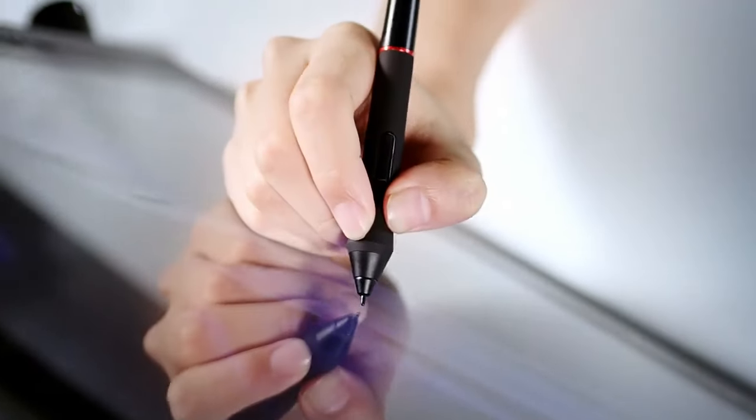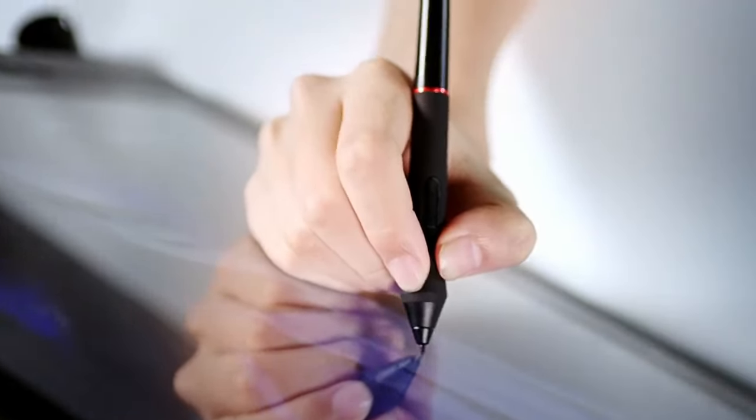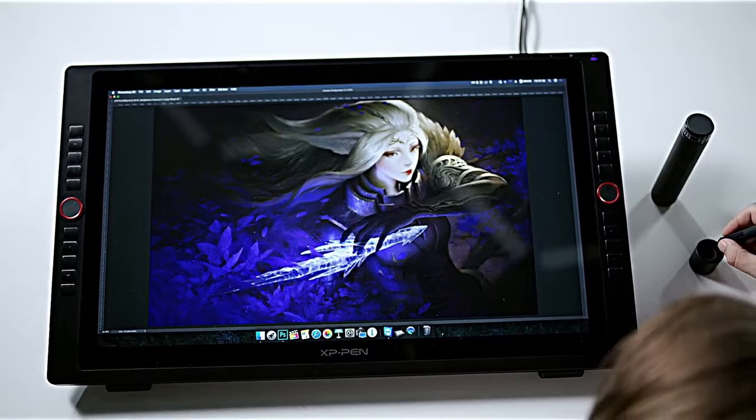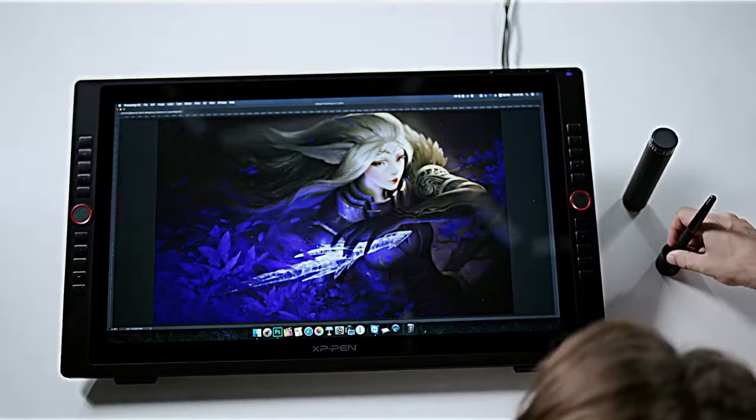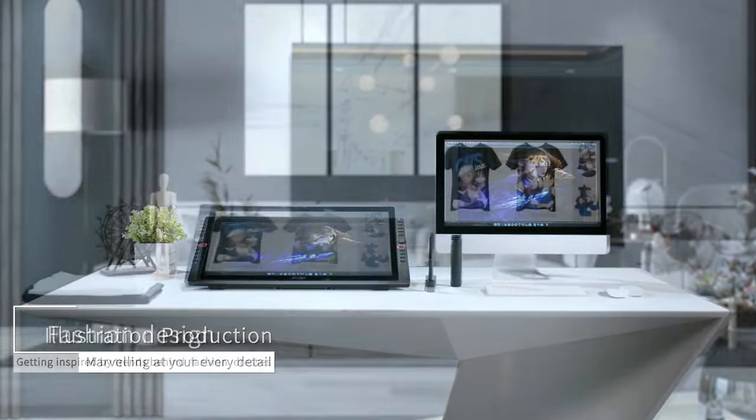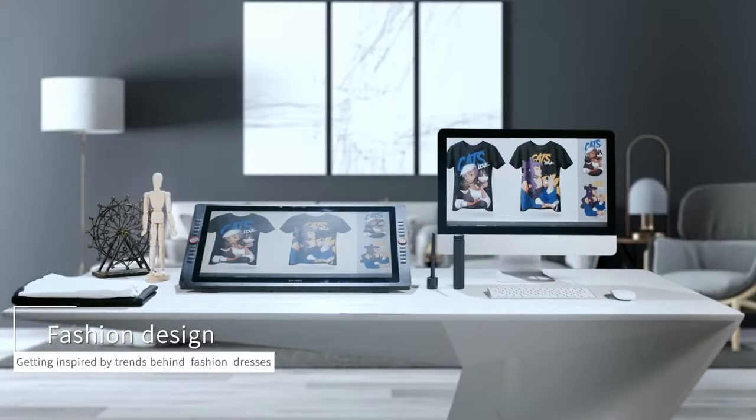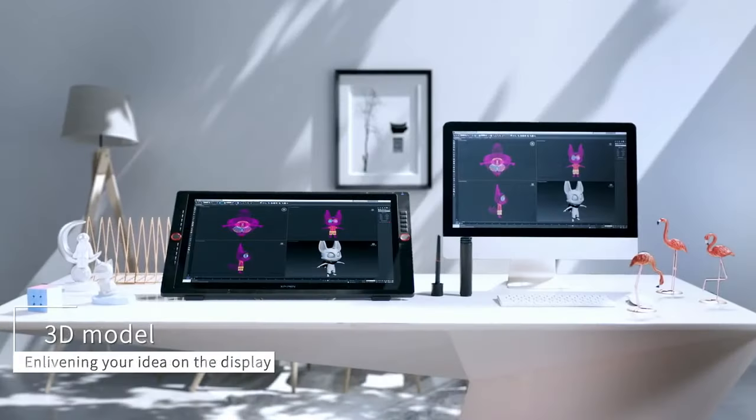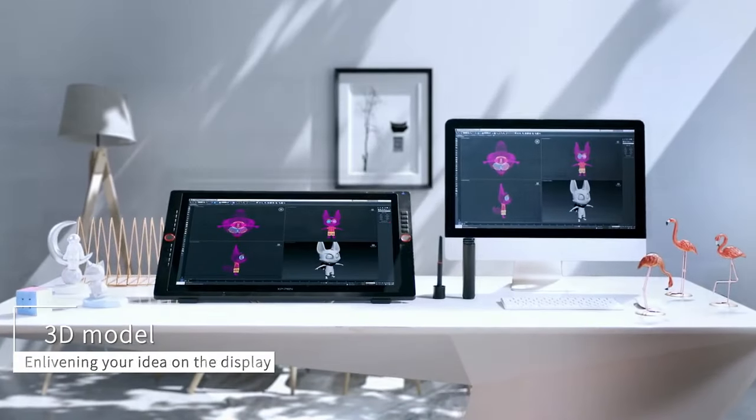However, it's important to note that the XP-Pen Artist 24 Pro, similar to the Cintiq 16, is a display tablet without an internal computer, meaning it must be connected to an external computer to function.